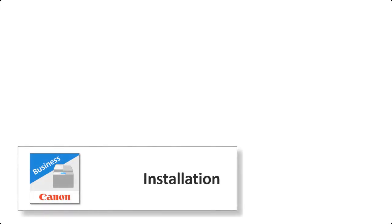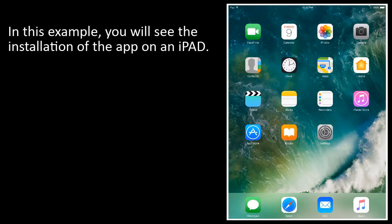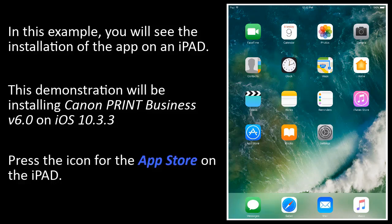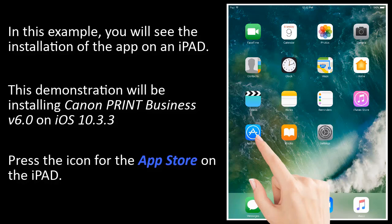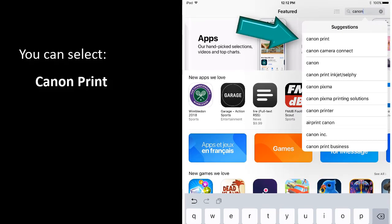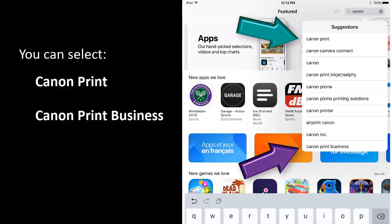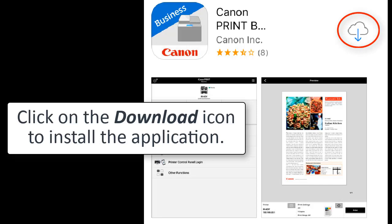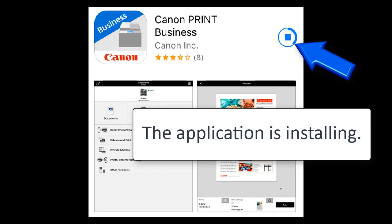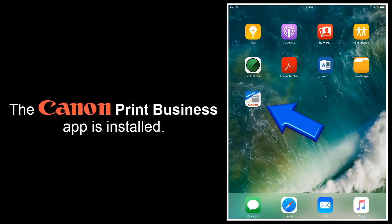Installation. In this example, you will see the installation of the app on an iPad, installing Canon Print Business version 6.0 on iOS 10.33. Press the icon for the App Store on the iPad. From the search window in the top right corner, enter Canon. You can select Canon Print or Canon Print Business. Click on the download icon to install the application. The application installs, shown by the progress bar, and is now installed.